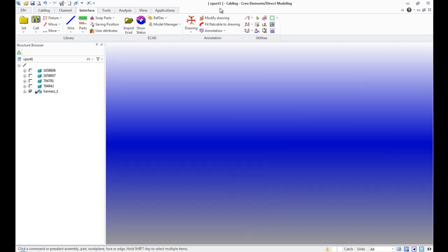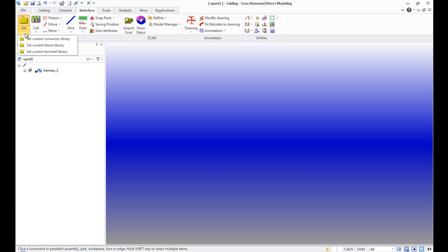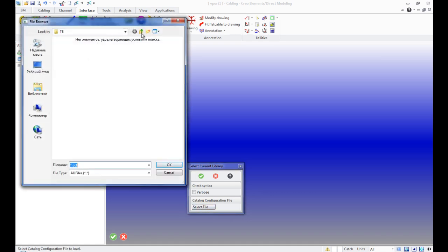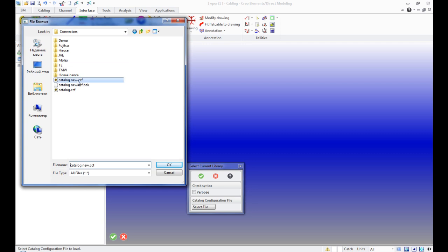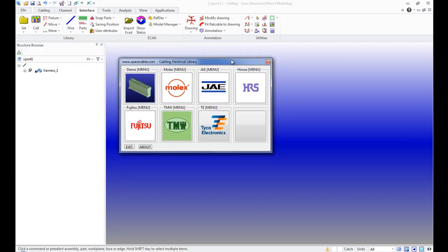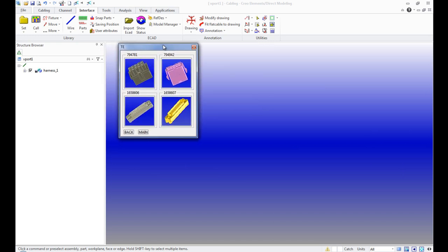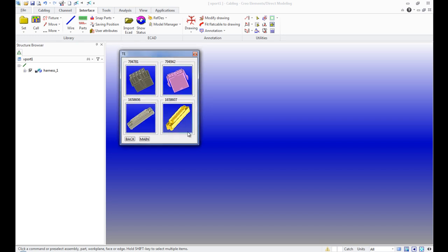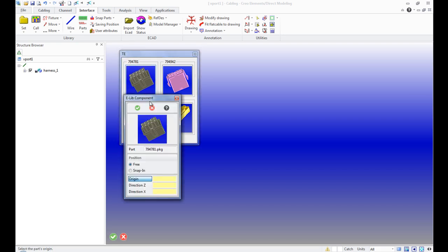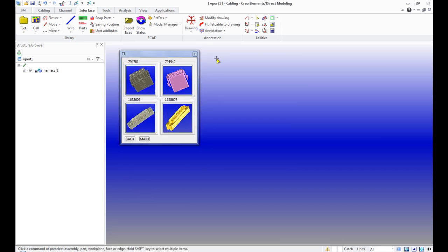We set all four connectors. Further, in the Interface menu, Library, Set Connector Library, we choose Catalog New. In the opened menu, we see that a new catalog of elements of Tico Electronics firm has appeared. Similarly, it's possible to add an unlimited quantity of components in libraries, to create separate catalogs in already existing libraries, or to create individual user libraries with necessary elements.